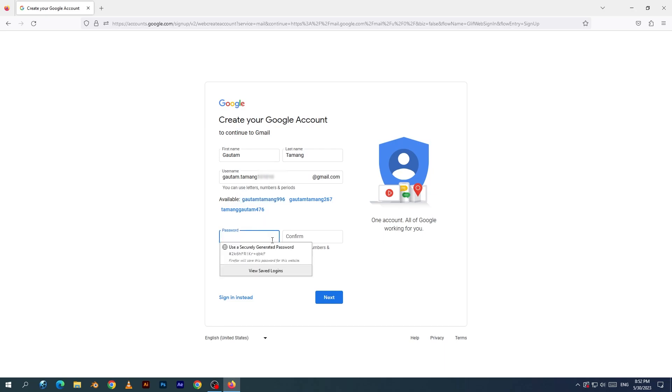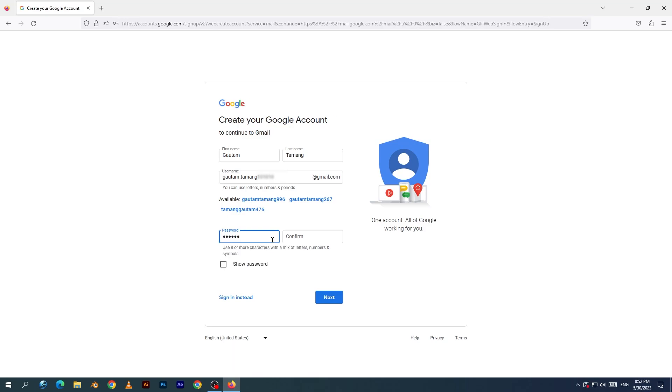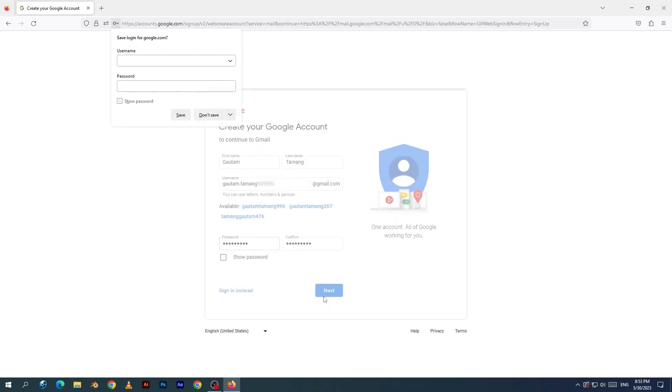I will type my password using alphabet letters, numbers, and special characters. And click the next button.